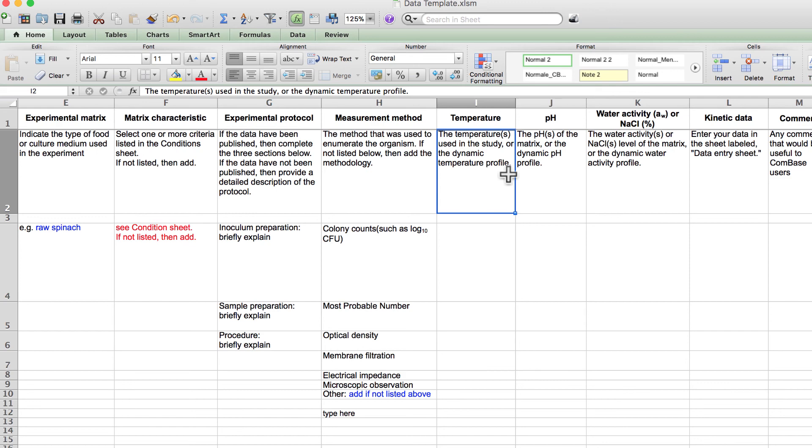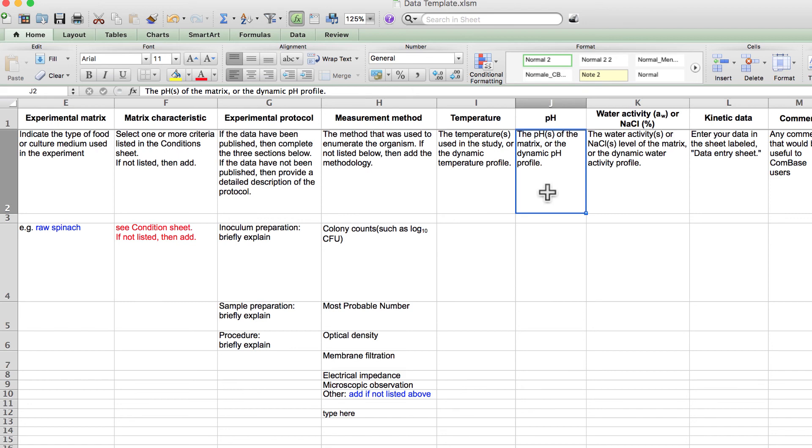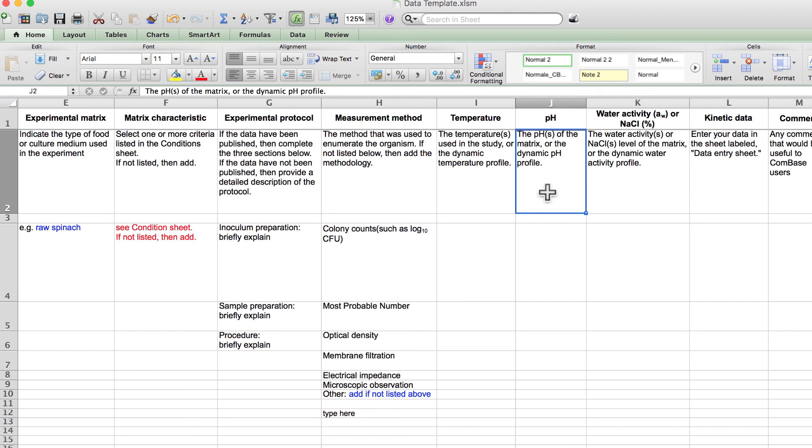Column J indicates the pH or pHs used in the study. For example, your experiment may have been conducted at a single pH, or you may have recorded a pH profile throughout the experiment. An example of this would be for a fermented food, or pH changes during the fermentation process. However, you may not have measured pH, and if so, then leave this blank.